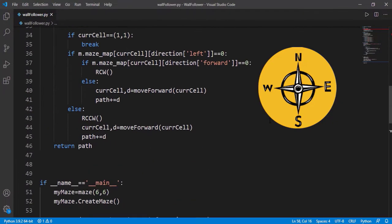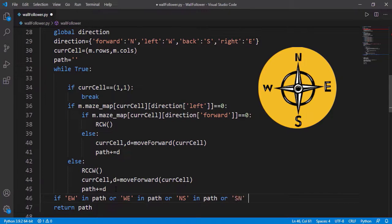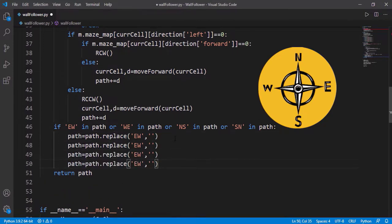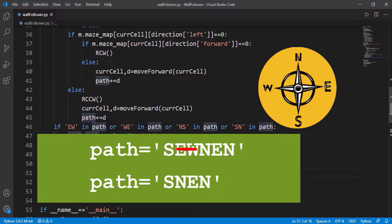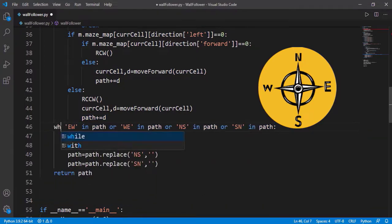There are three dead ends in this generated maze. In the path string, see south and north together — it means it moved south and then north, so essentially it returned to the same cell. We should eliminate all such cases: north-south together, west-east together, east-west together, or south-north together. We can replace those with blank strings. Note one important point: after removing a pair, a new pair may appear, so we have to repeat the deletion process until all such pairs are removed — instead of an if statement, we use a while loop.